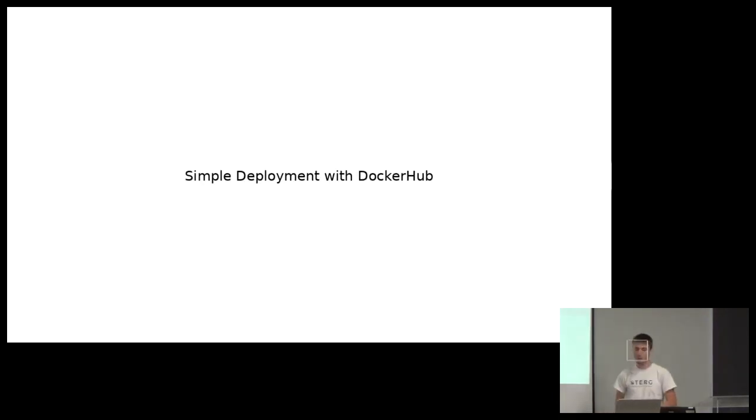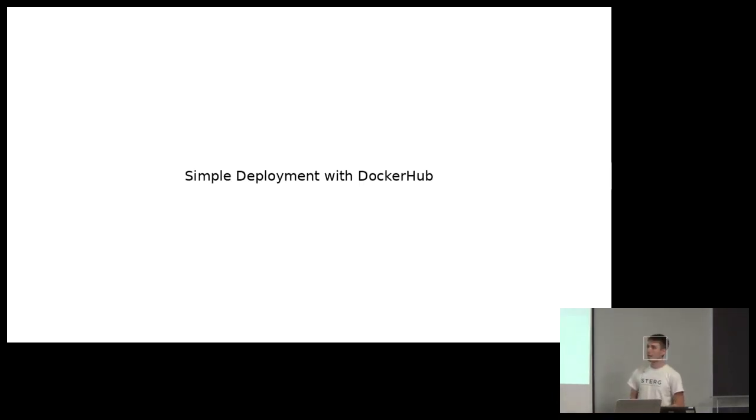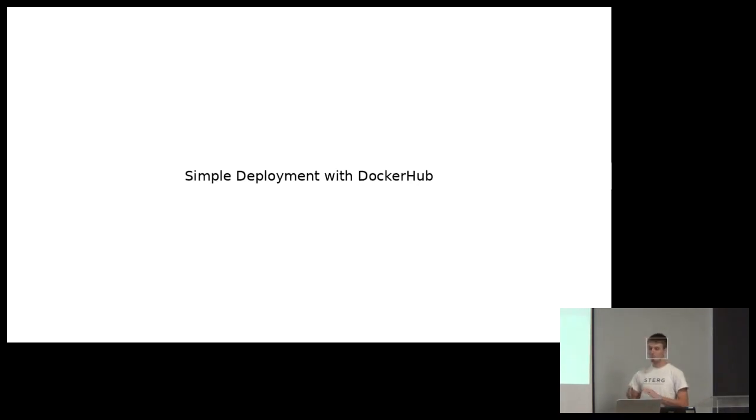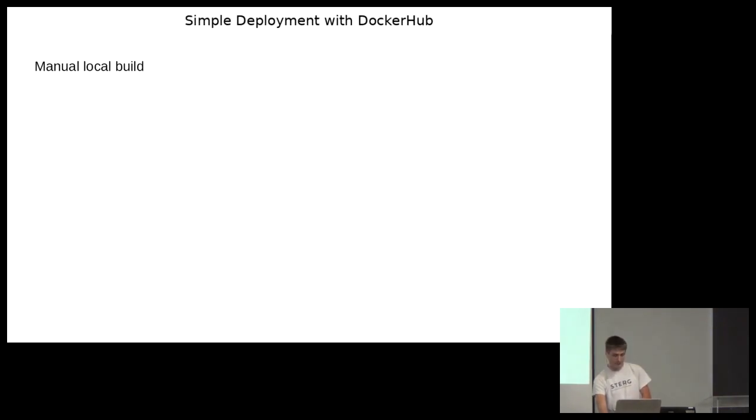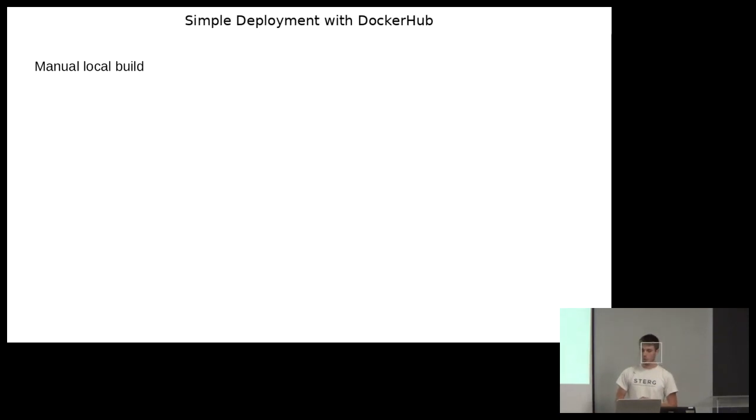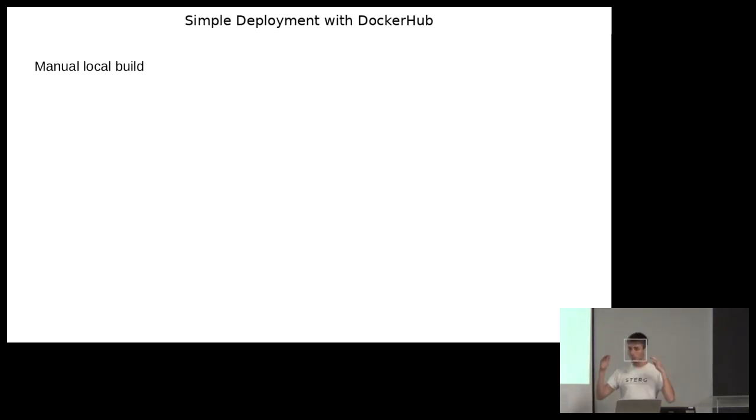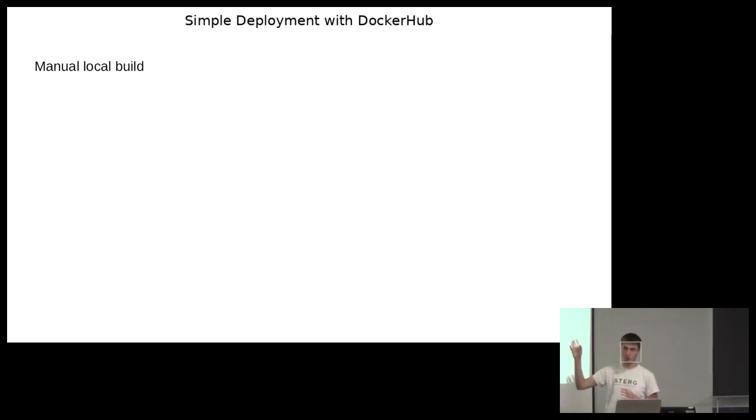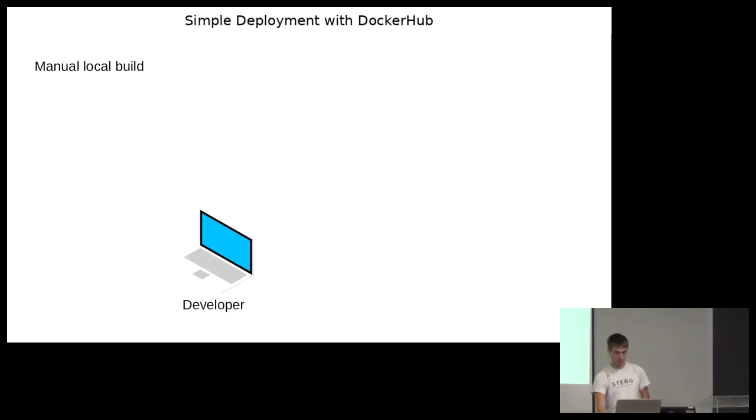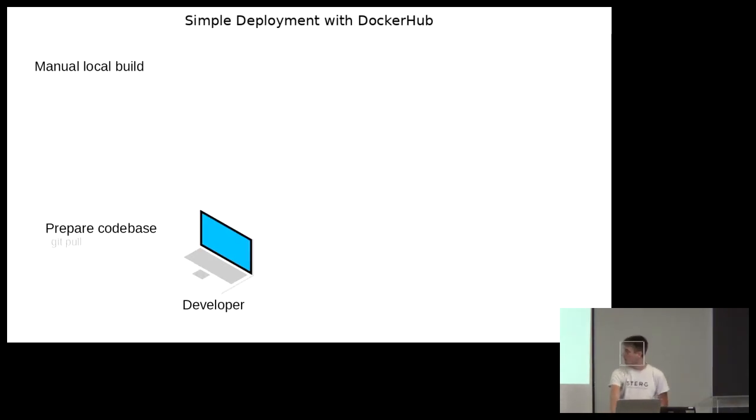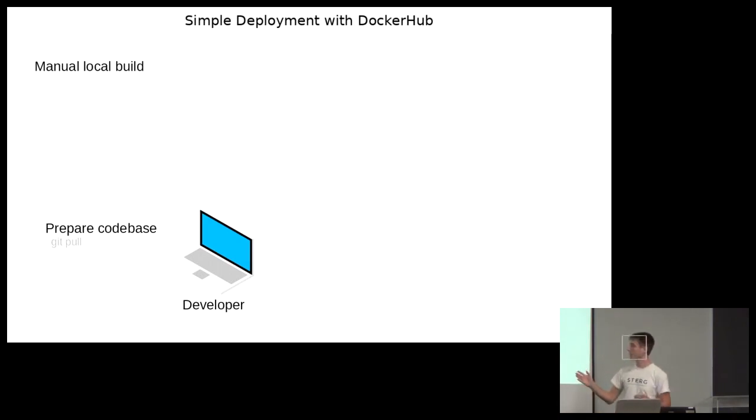Let's look at how you can do really a simple, most basic kind of deployment with docker. We're using docker hub for the public registry. So let's say you, as a developer, you've got your application source code on your computer, and you decide you're going to build that application on your computer. You're also going to build the image locally on your computer, and then you're going to push that to docker hub.